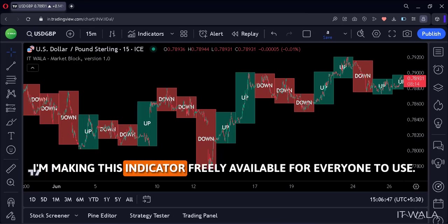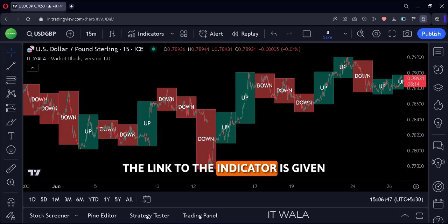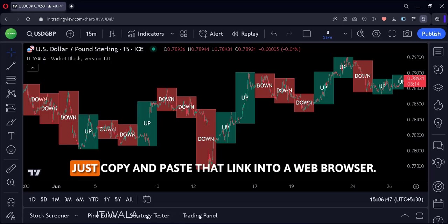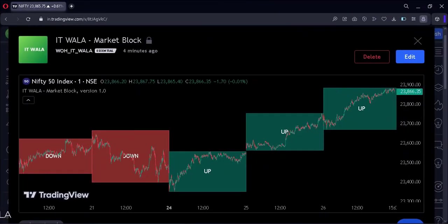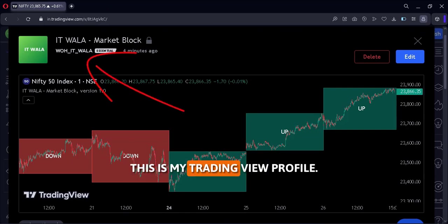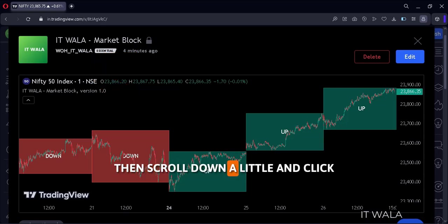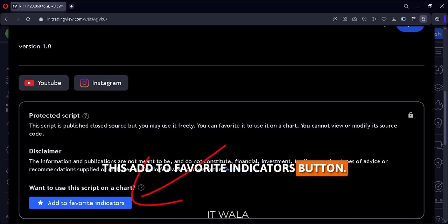I'm making this indicator freely available for everyone to use. The link to the indicator is given in the description of this video. Just copy and paste that link into a web browser. Such a page will open — this is my TradingView profile. Please follow if you like. Then scroll down a little and click the 'Add to Favorite Indicators' button.